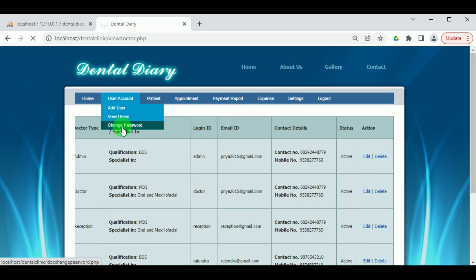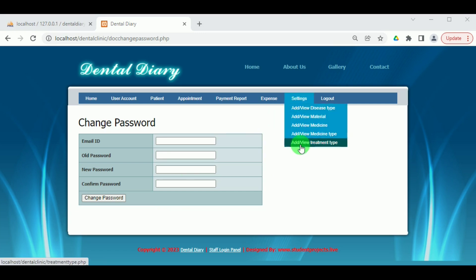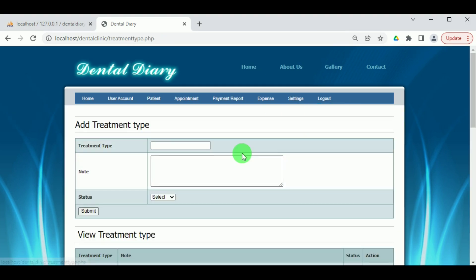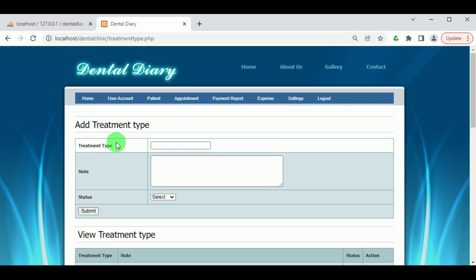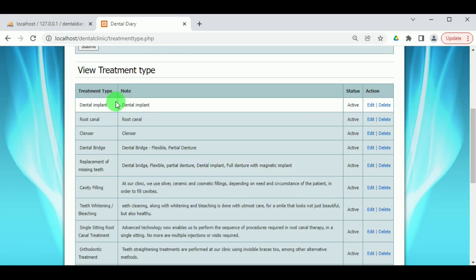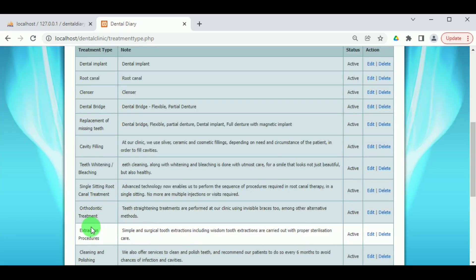Under Change Password, the admin can update their password by providing the email ID, old password, new password, and confirm password. Under Settings, there are many sub-menus. Under Add Treatment Type, the different treatments available in the clinic are added. The added treatments can be viewed under View Treatment Type and can be edited or deleted by the admin.